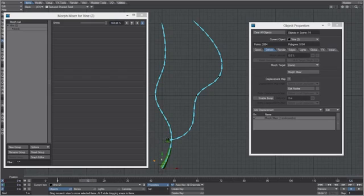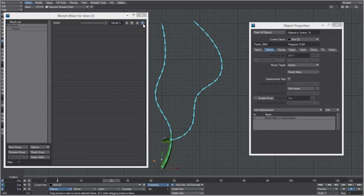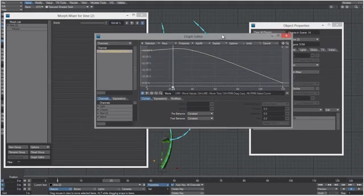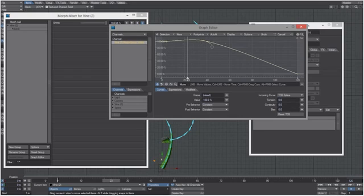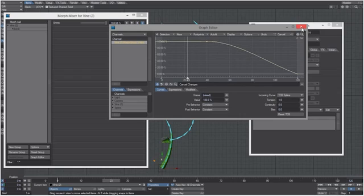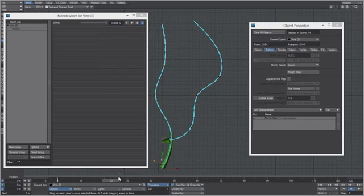The vine is morphing in the opposite direction before frame 40, so go into the envelope, right-click and drag a selection box over those two keyframes, and type 1 in the tension field. You can see now that it's not morphing backwards.